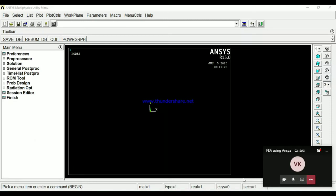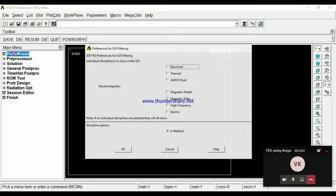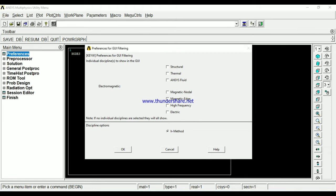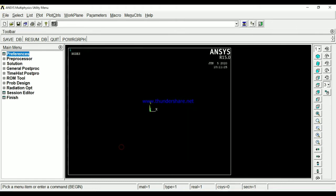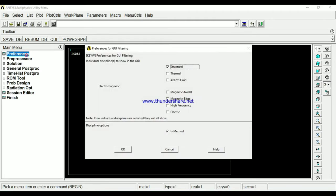What is the first step actually? Preferences, okay? Because we are going to solve the structural problem. Structural problem. Next preprocessor.